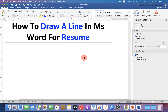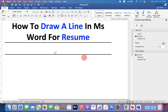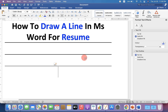Press shift on your keyboard and type underscore 3 times, then press enter to insert the line. If you press equal to 3 times and then enter, you will get the double line.